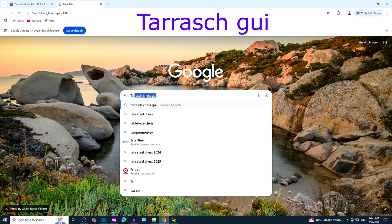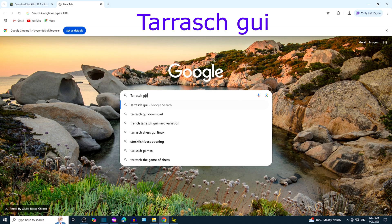Google search Tarrasch GUI. Click on the link that leads to triplehappy.com.